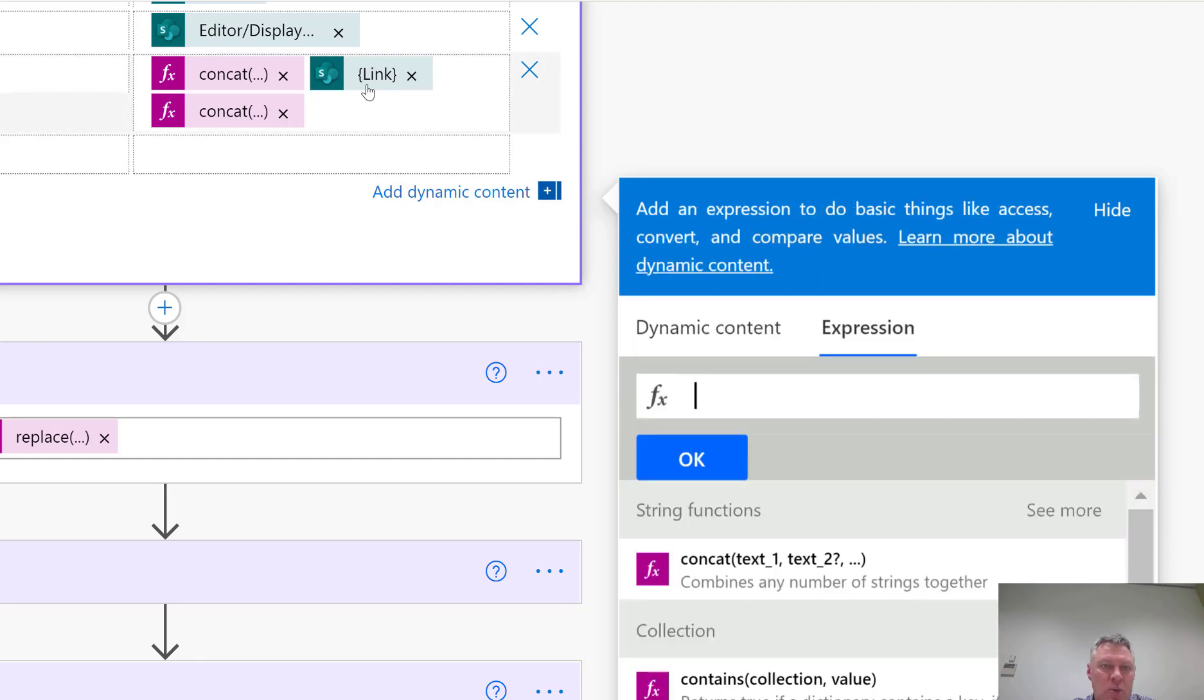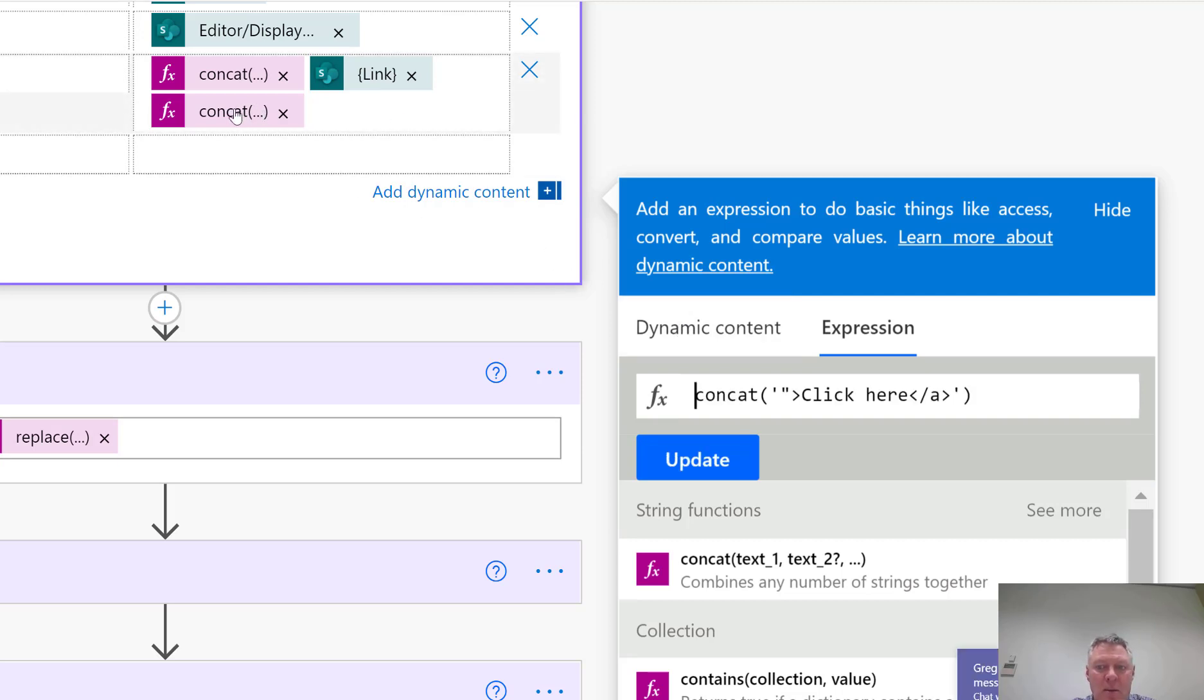The link part is just the link value, so that's the actual link to item value from the dynamic content. And then I've got an item down here, my third one, which is the closing out of the HTML.